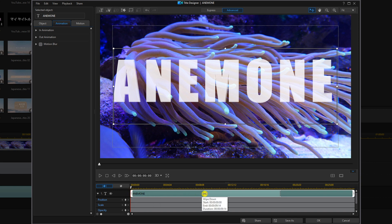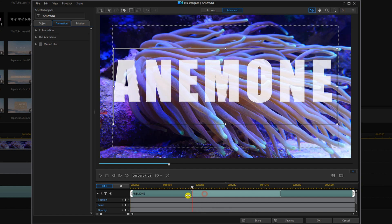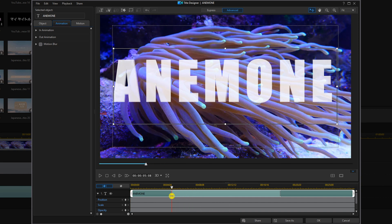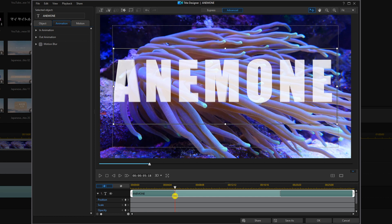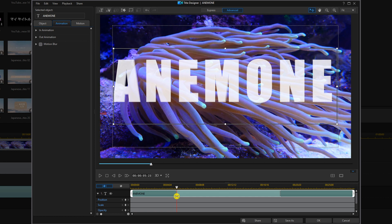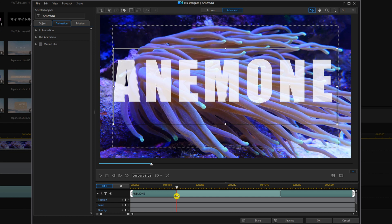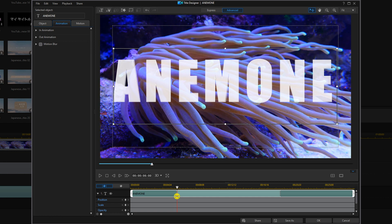And then for the in animation, we want to go ahead and change the amount of time that it takes. You could make it longer, shorter. It's really up to you how long you want it to be. I'm going to bring this one down to six seconds. And we'll click on OK.